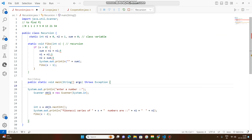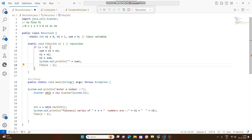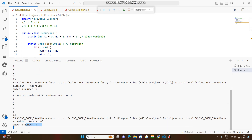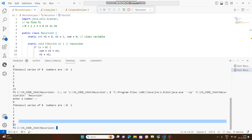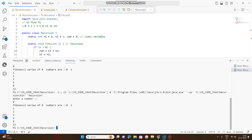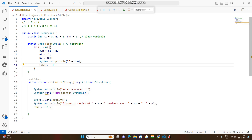Let's understand how the Fibonacci series is successfully achieved. When you run and compile this code, it requests you to enter a number. If you enter 8, you get the Fibonacci series of 8 numbers: 0, 1, 1, 2, 3, 5, 8, 13. So counting them from here — 1, 2, 3, 4, 5, 6, 7, 8 — you are getting 13.